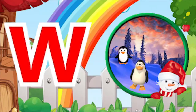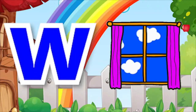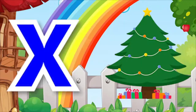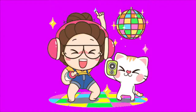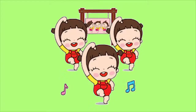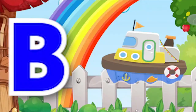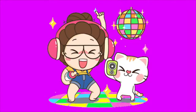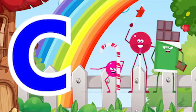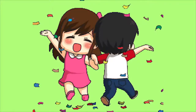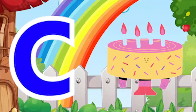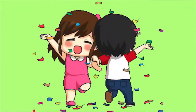W for Winter, W for Window. X for Xmas tree, X for xylophone.